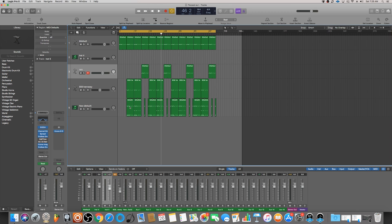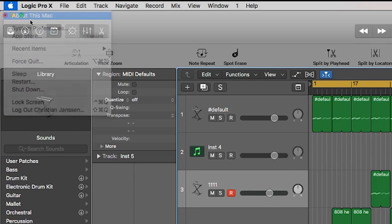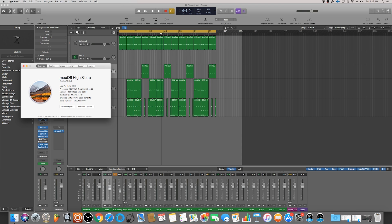You can always check to see what your computer has in terms of CPU and RAM by clicking on the Apple button and clicking About This Mac. All your specs will be listed right here. My processor is a 3.5 GHz 6-core Intel Xeon E5, and I have 32 gigs of RAM. The computer I'm working with is a Mac Pro, and it's pretty souped up.